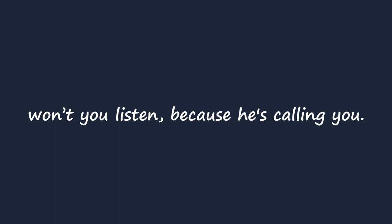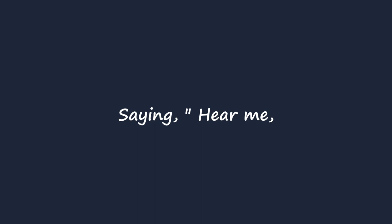Saying, hear me, because the truth will set you free.